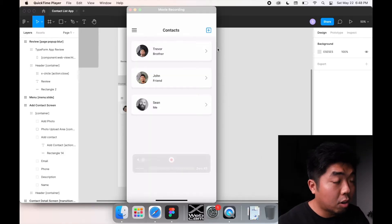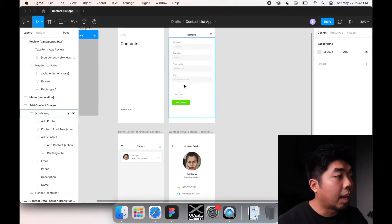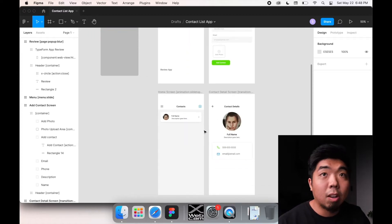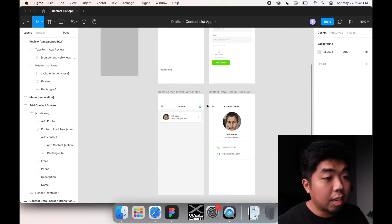Now that we have a functional form in our application, the next thing we want to do is make sure everything connects to our Airtable database. This goes for getting the information from Airtable along with posting the information from our form when we want to add someone new into our contacts. We're going to look at Airtable, create a database in Bravo, and make sure everything is connecting correctly.